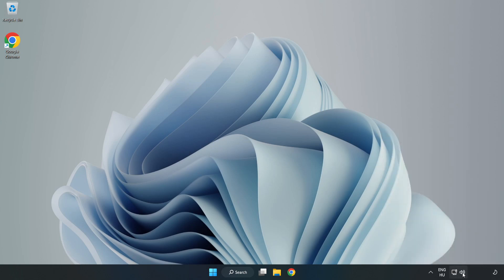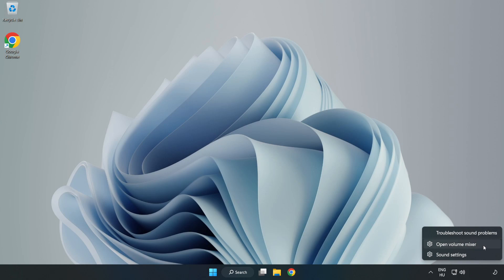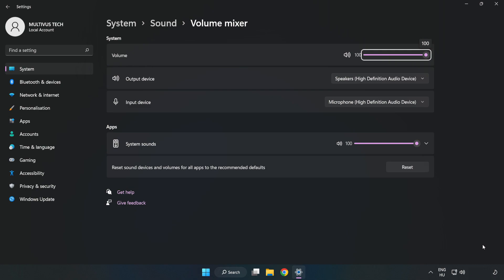Right-click Sound and open Volume Mixer. Reset Sound Devices and Volumes for All Apps to the Recommended Defaults. Click Reset. Close Window.